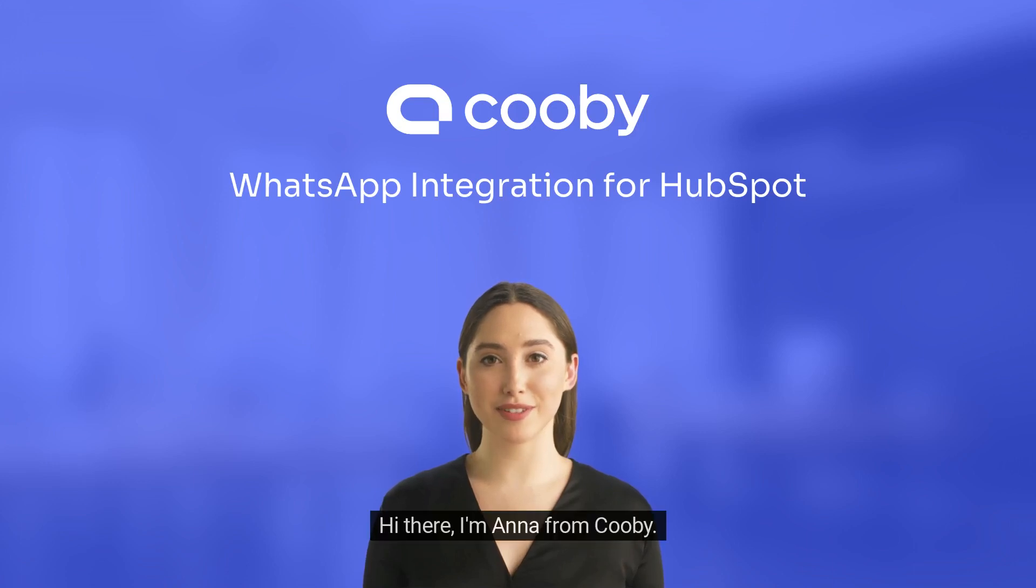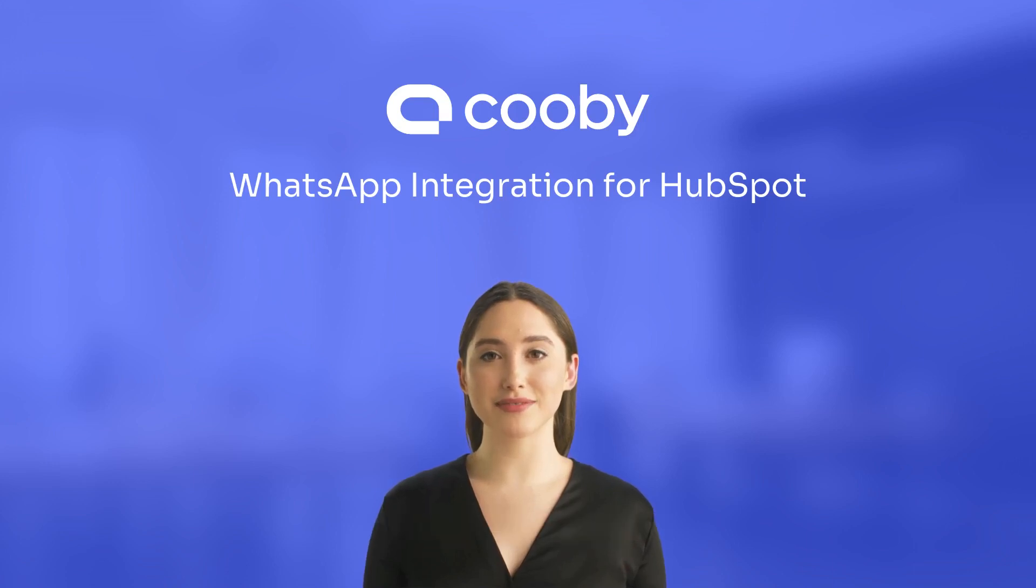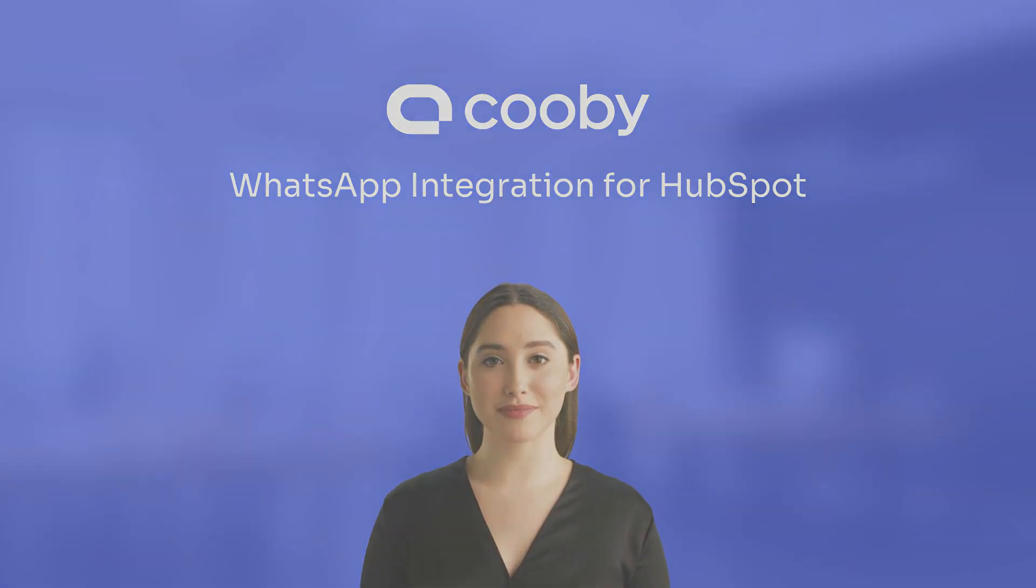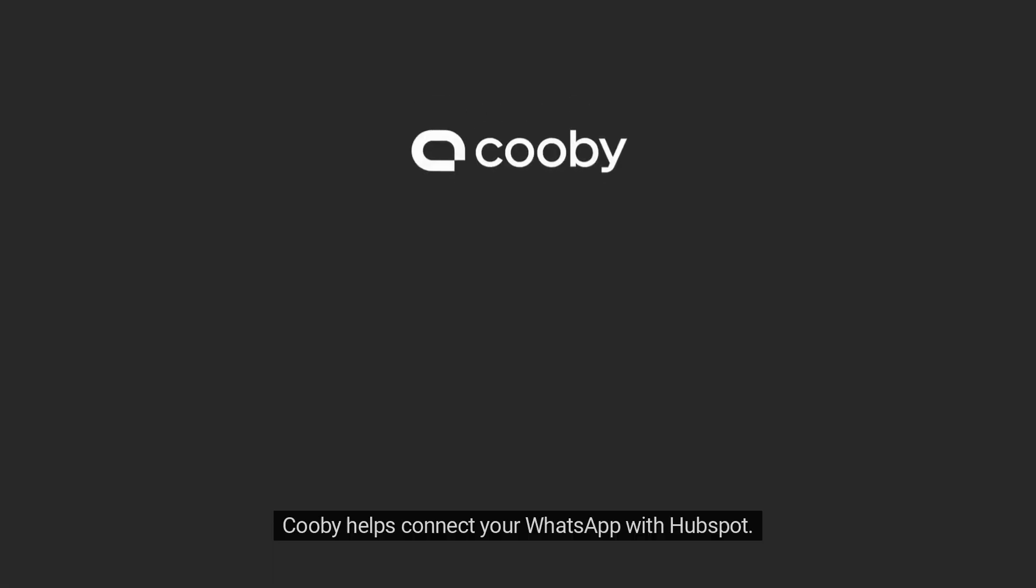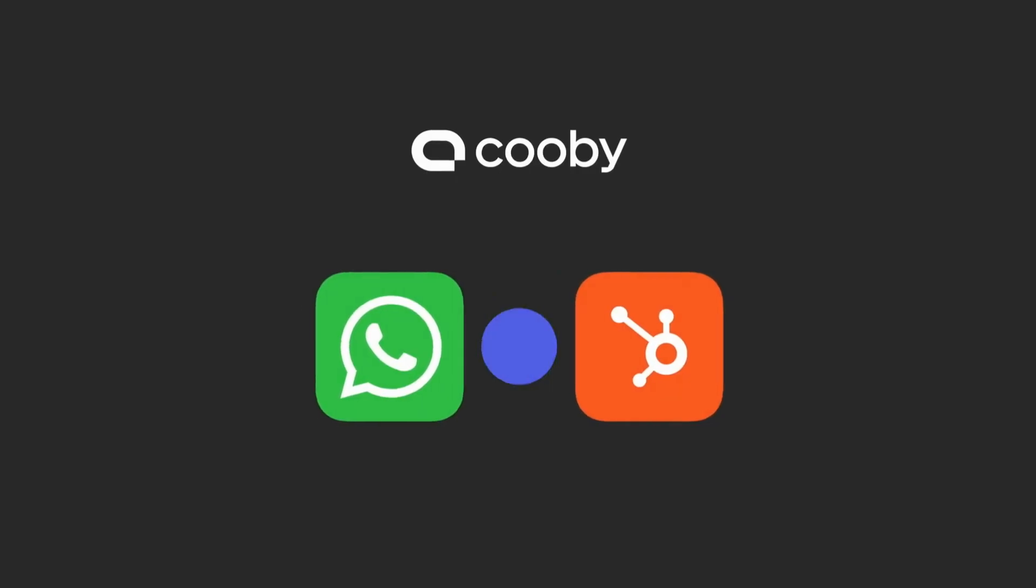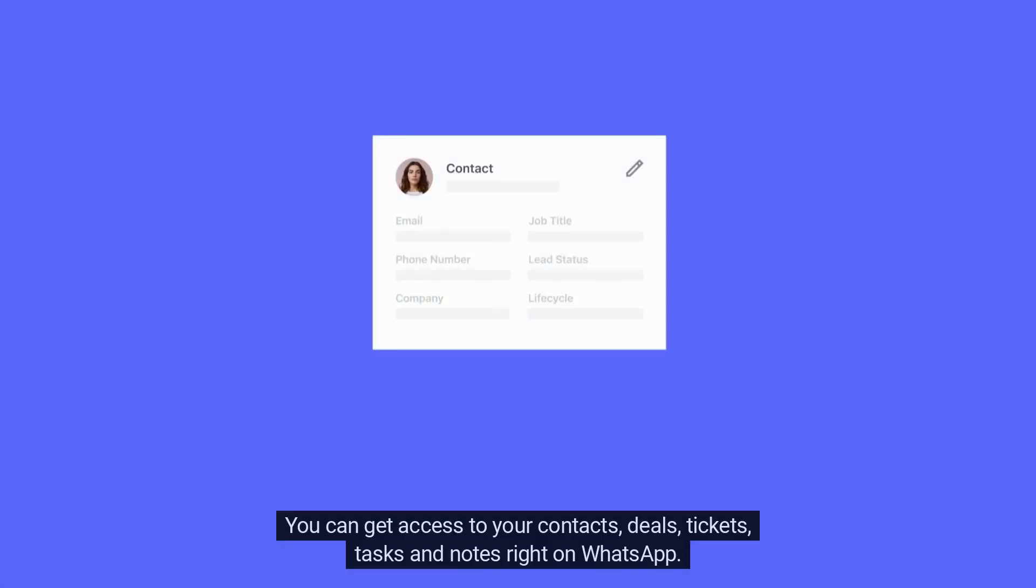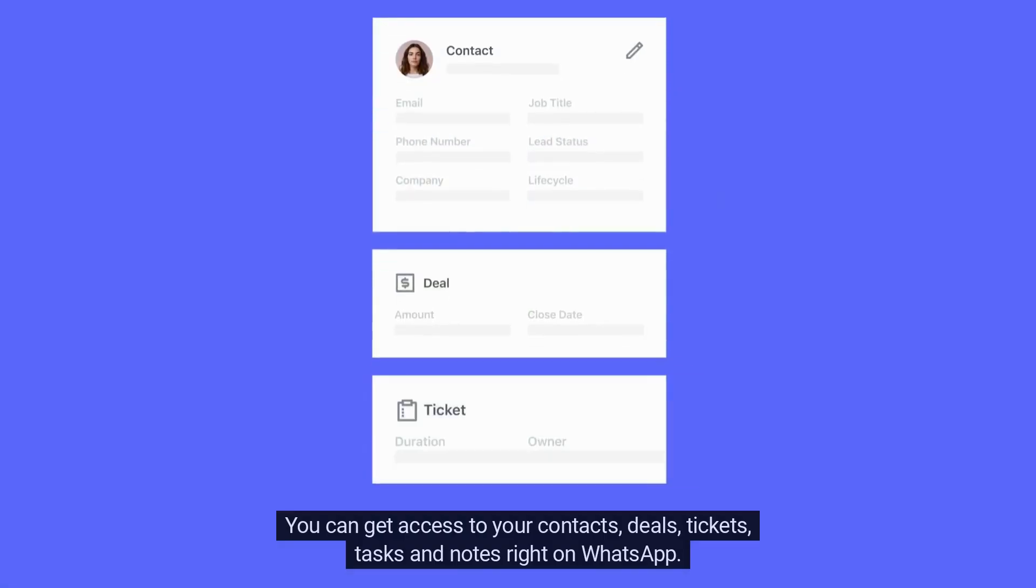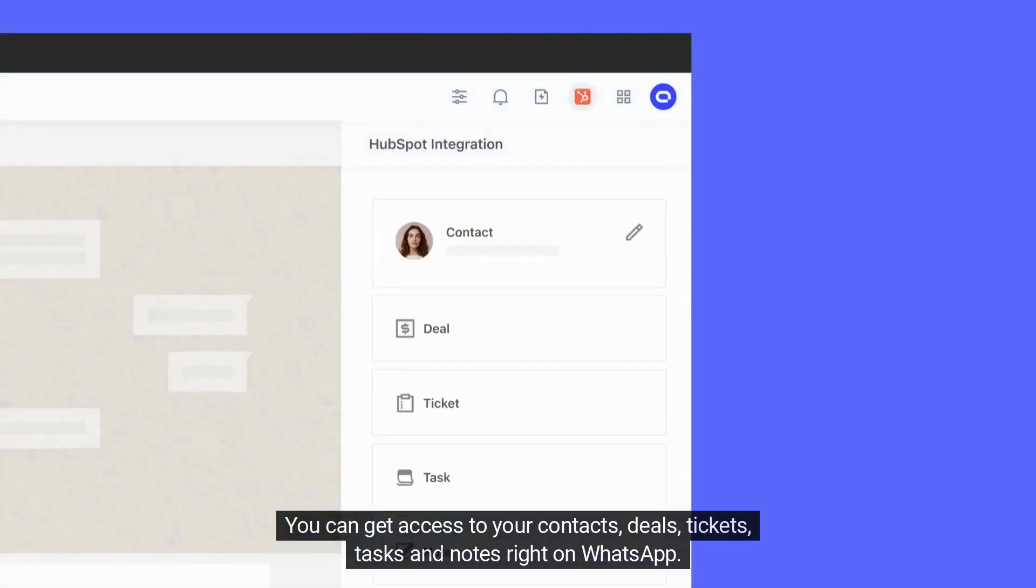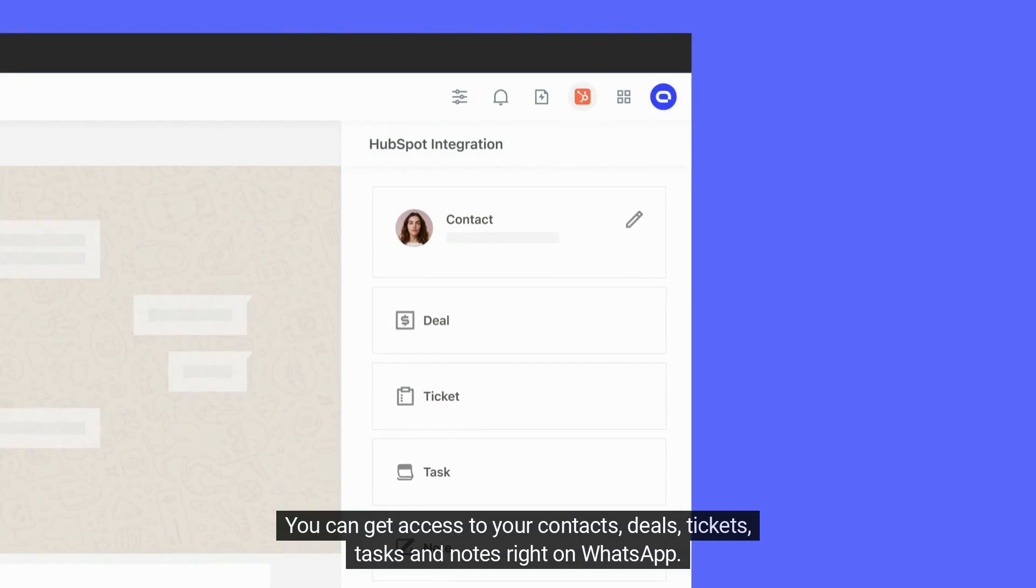Hi there, I'm Anna from Kubi. Let me show you how Kubi works with HubSpot. Kubi helps connect your WhatsApp with HubSpot. You can get access to your contacts, deals, tickets, tasks, and notes right on WhatsApp.